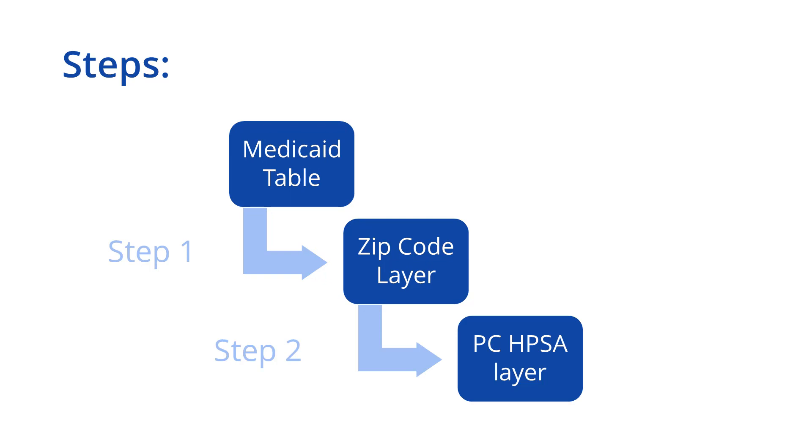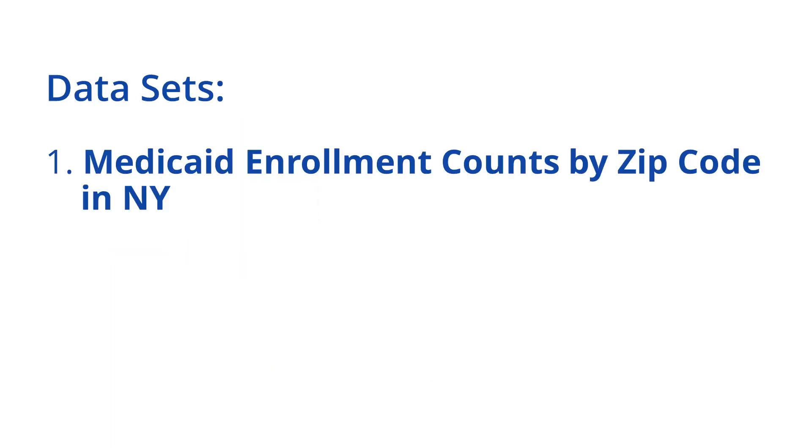For our example, we're going to use three different datasets. The first dataset contains counts of individuals enrolled in Medicaid by ZIP Codes in New York. This information is saved in an Excel file. This particular dataset was obtained from Salient, an agency that collects Medicaid claims data in New York.